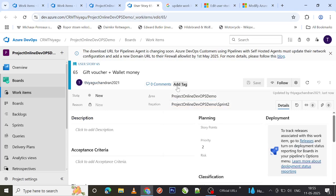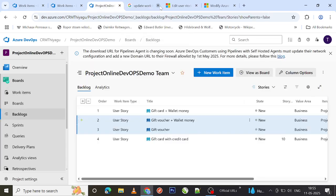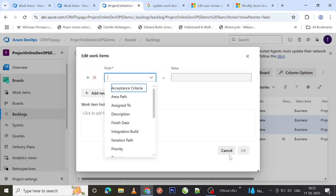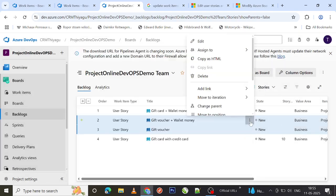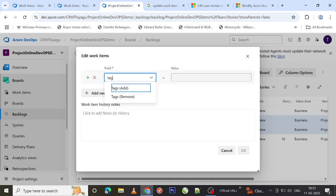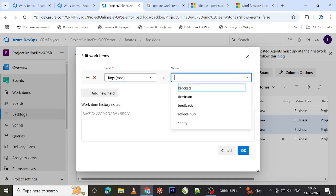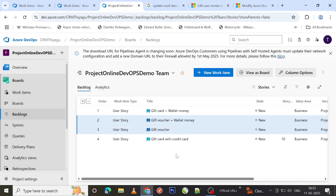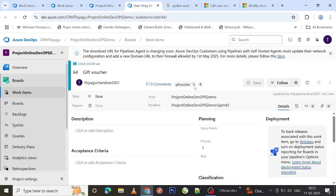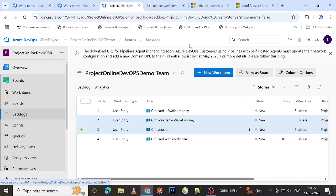You'll notice there are currently no tags added. If you want to add a tag for tracking purposes, click the Edit button, search for the Tags field, and enter a value — for example, 'gift voucher'. Once saved, if you open any of the work items you can see the tag 'gift voucher' has been added. This way you can easily do a bulk tag update at the work item level.